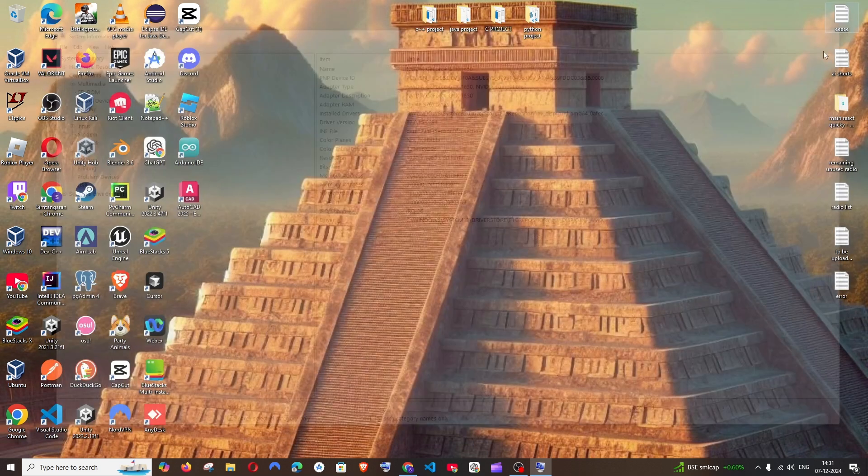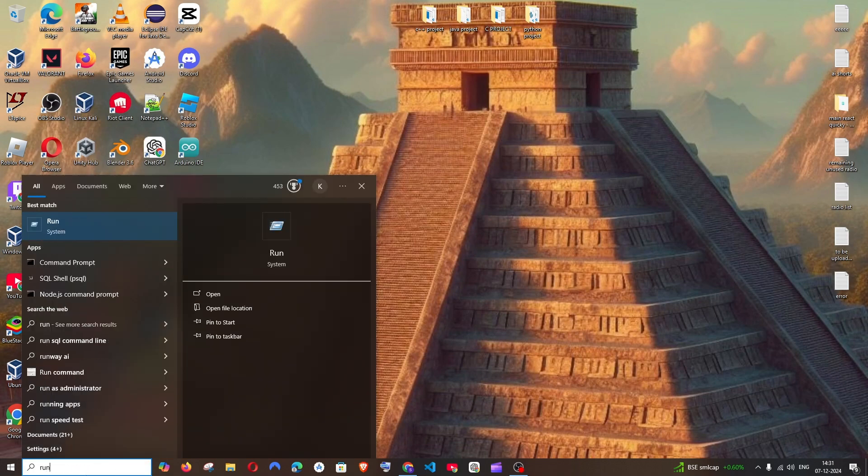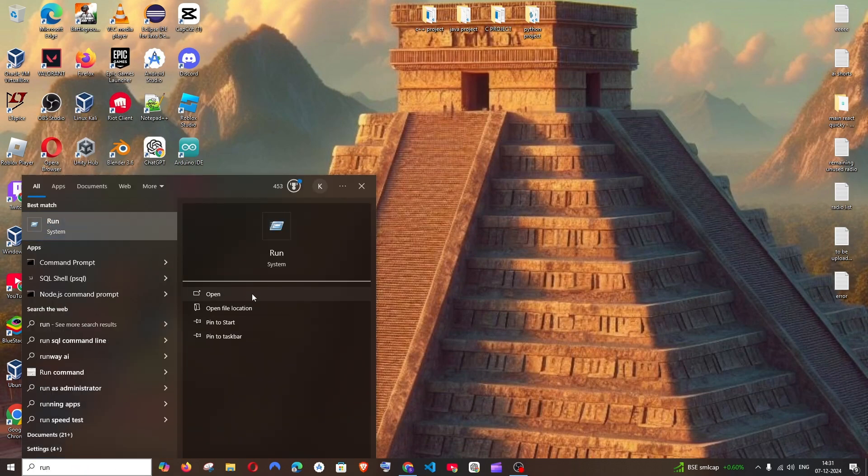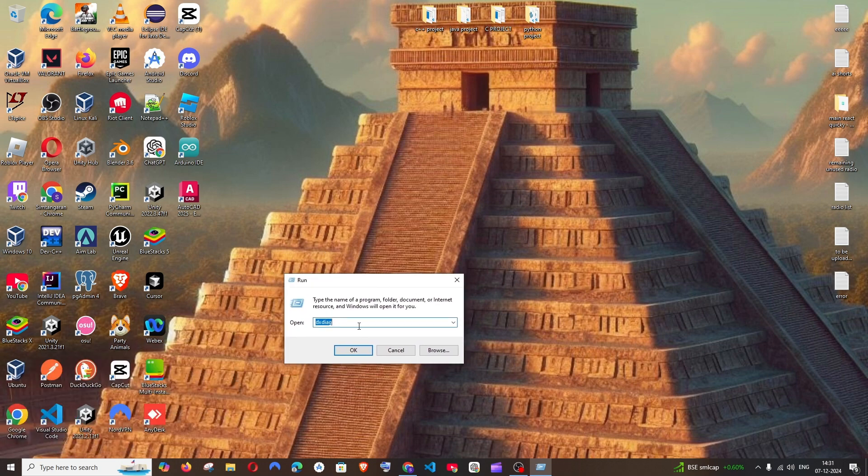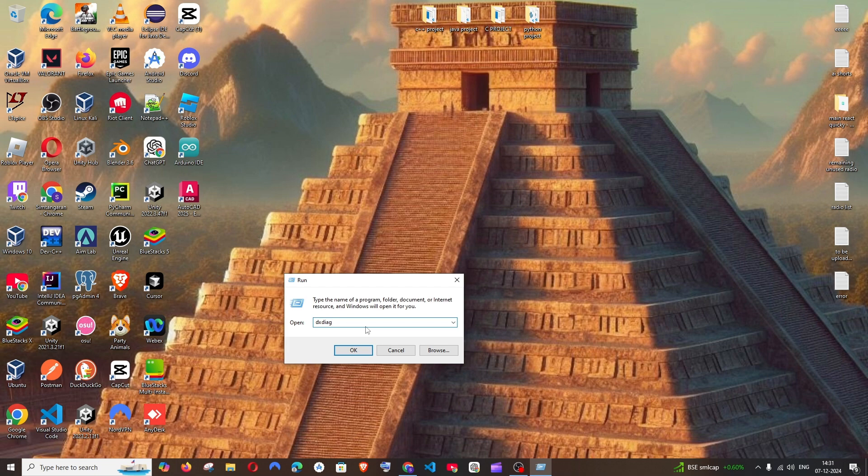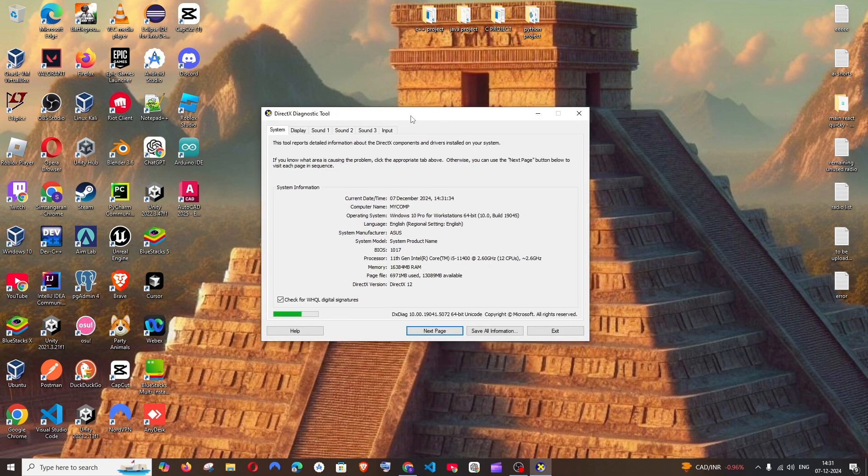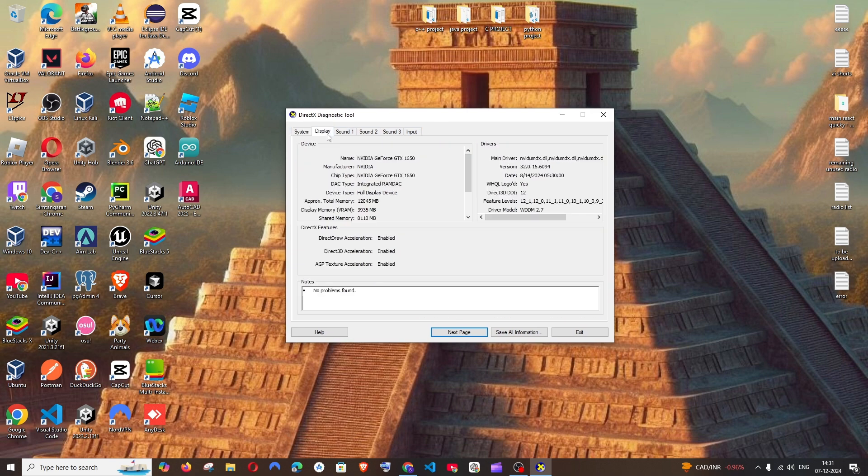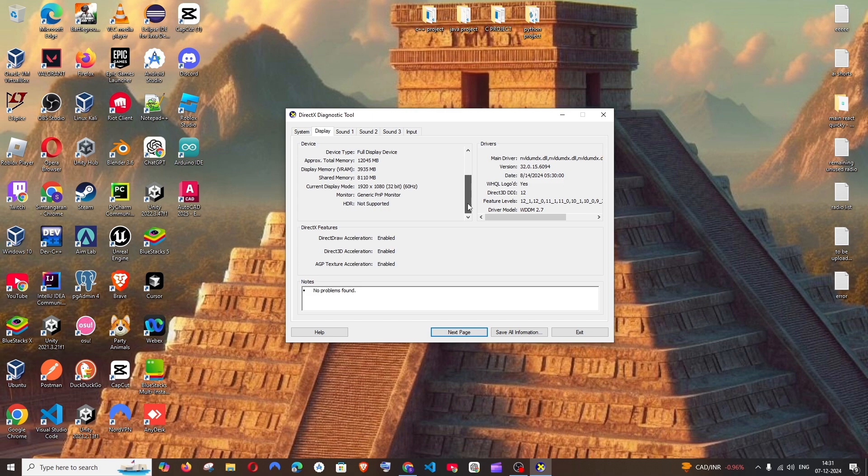So close this, go to search again and type run. You will be getting this. Open it and here you are just going to type dxdiag like this and just click on OK. You'll be getting this diagnostic tool. Click on display and here also we will be getting the name, manufacturer, chip type and so many information including VRAM and shared memory.